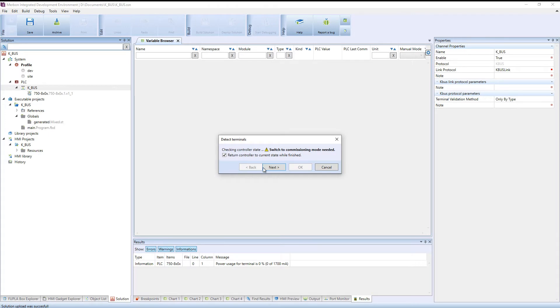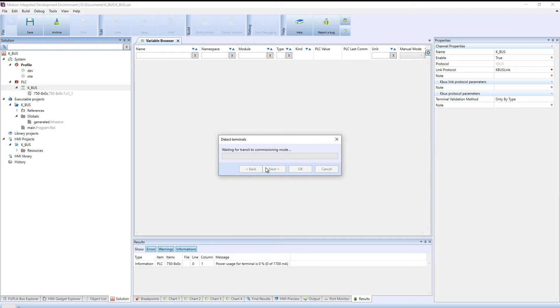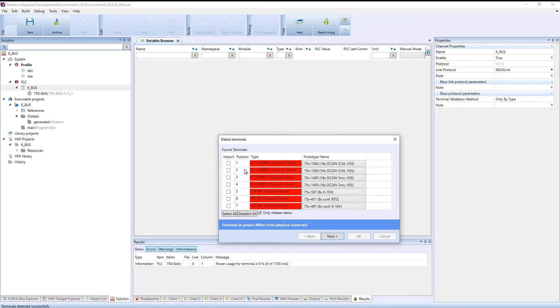The detection function switches the PLC to commissioning mode automatically. Here, all cards connected to the PLC are visible. Import the cards.